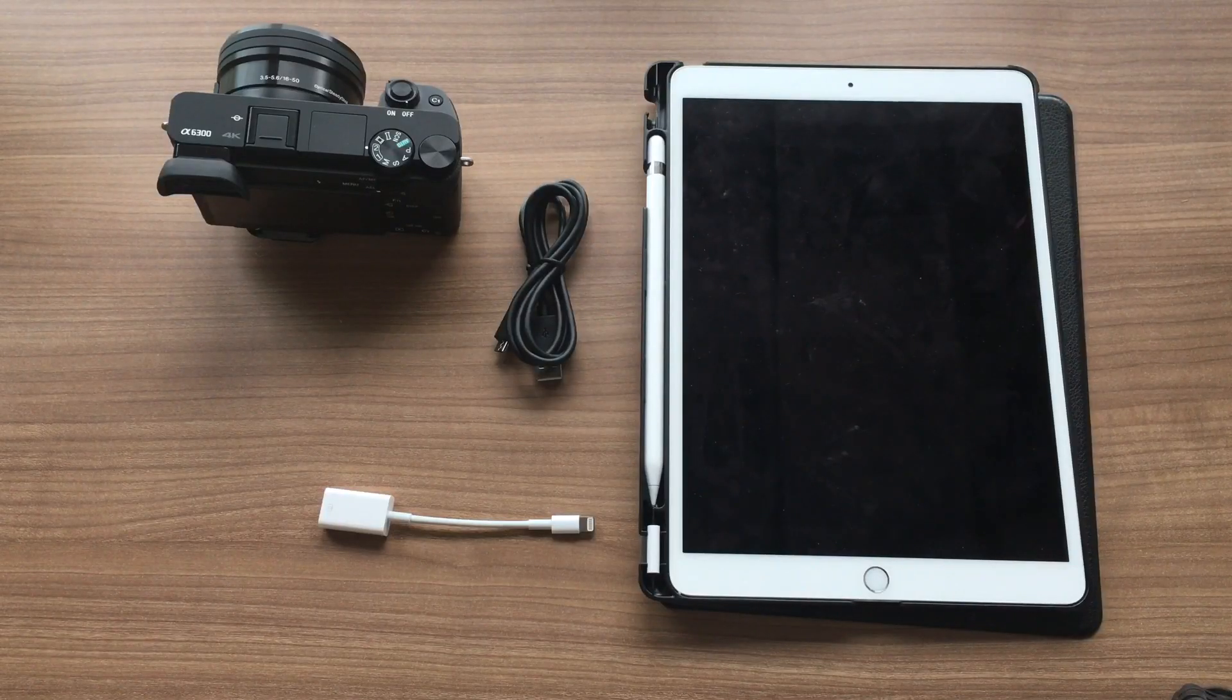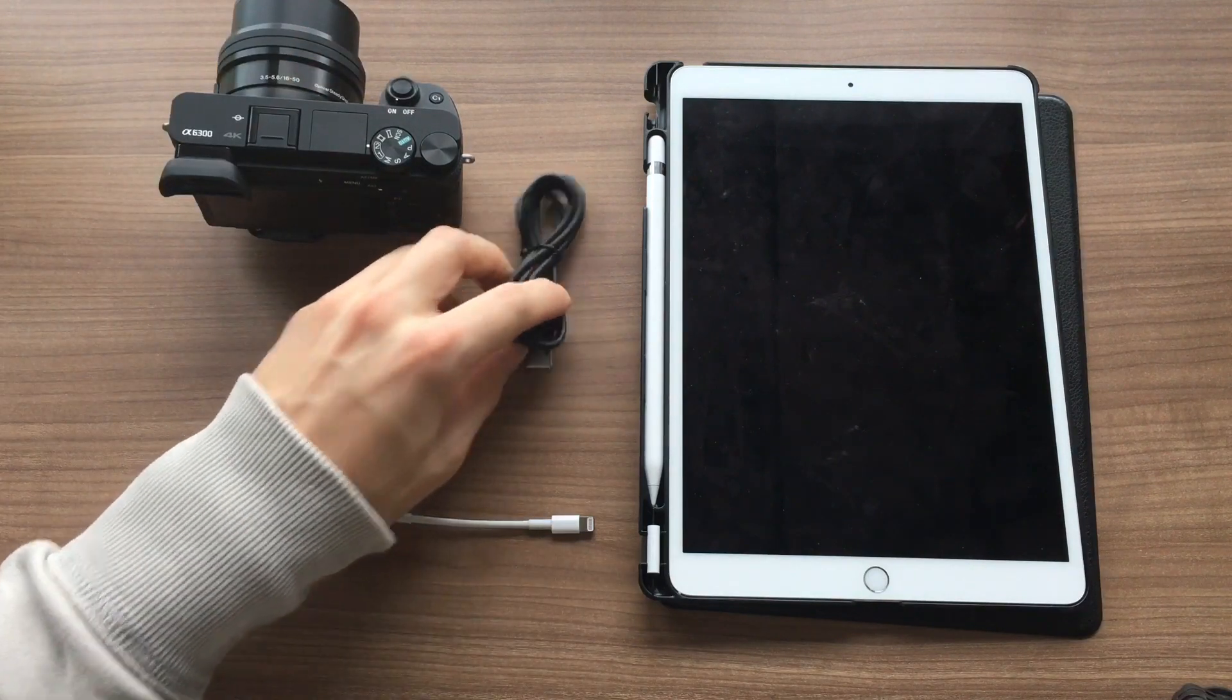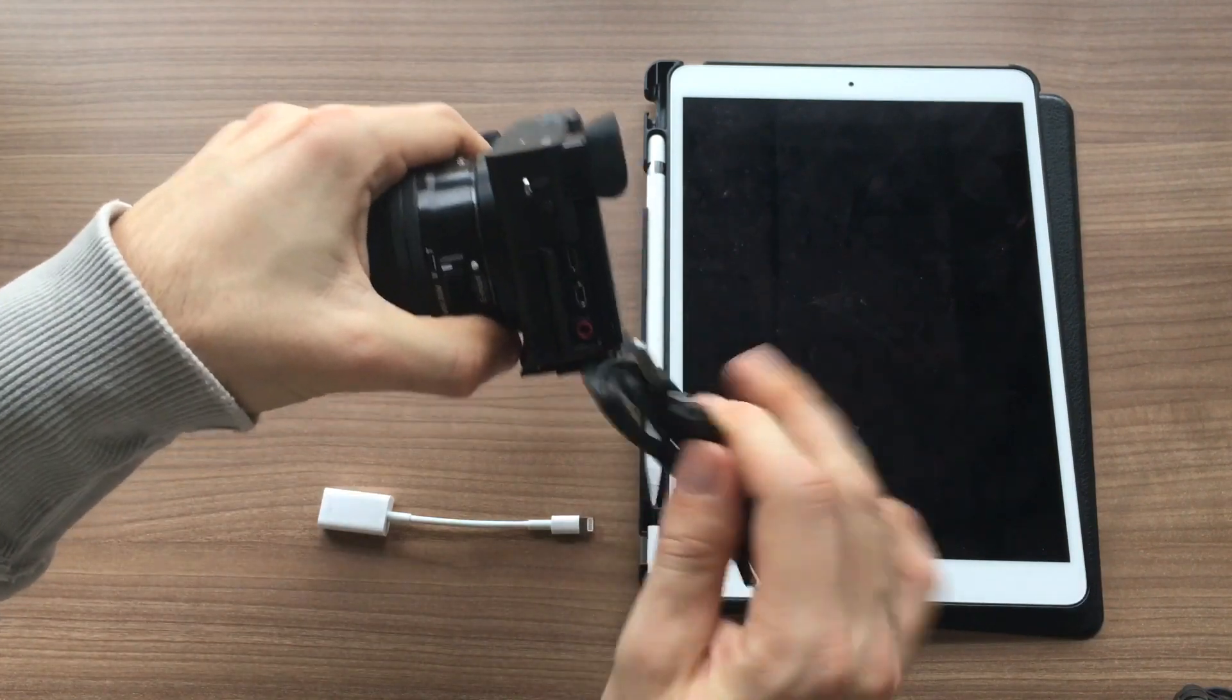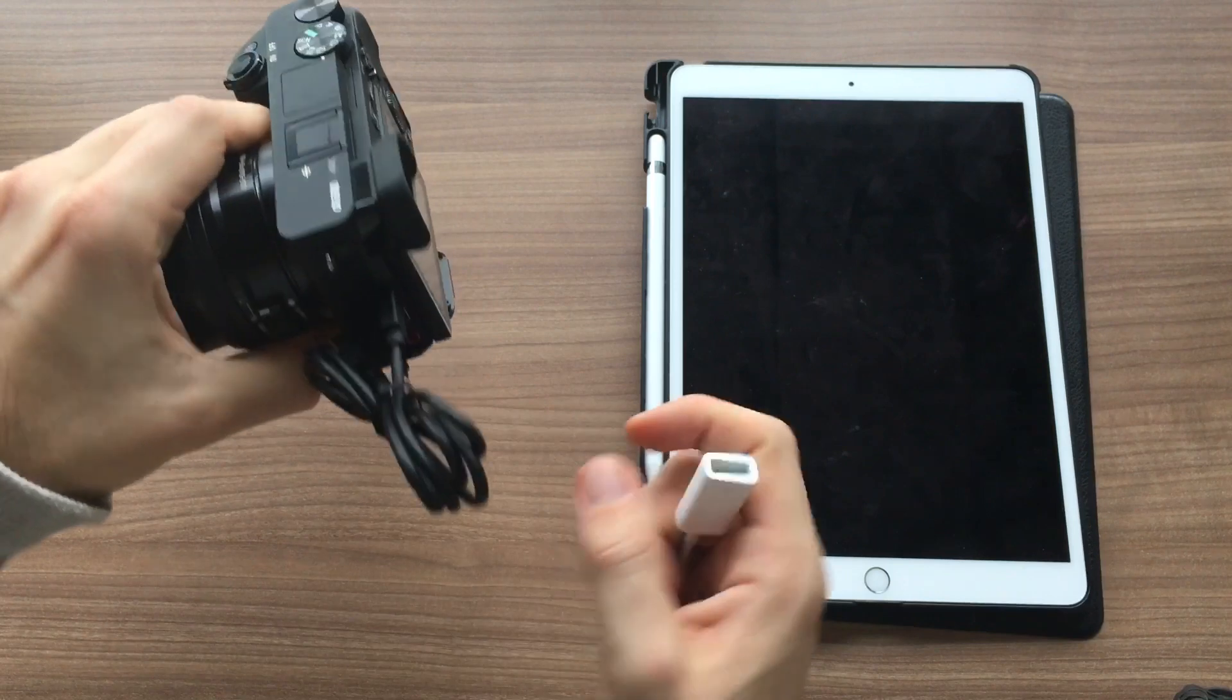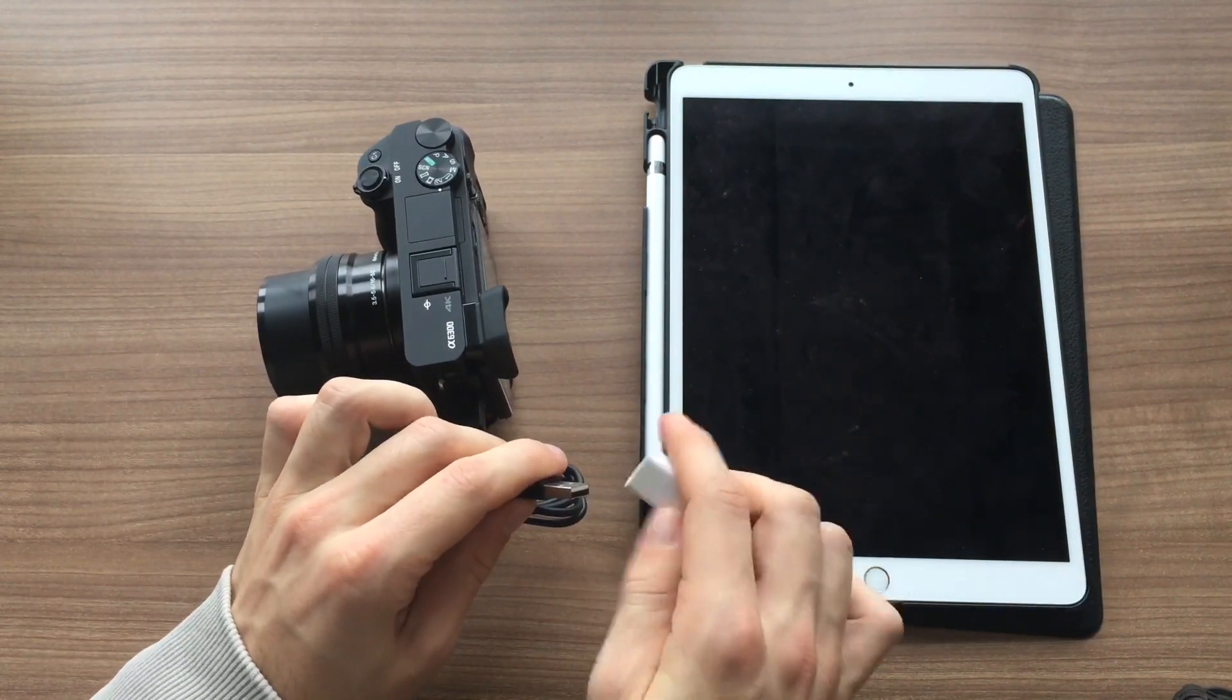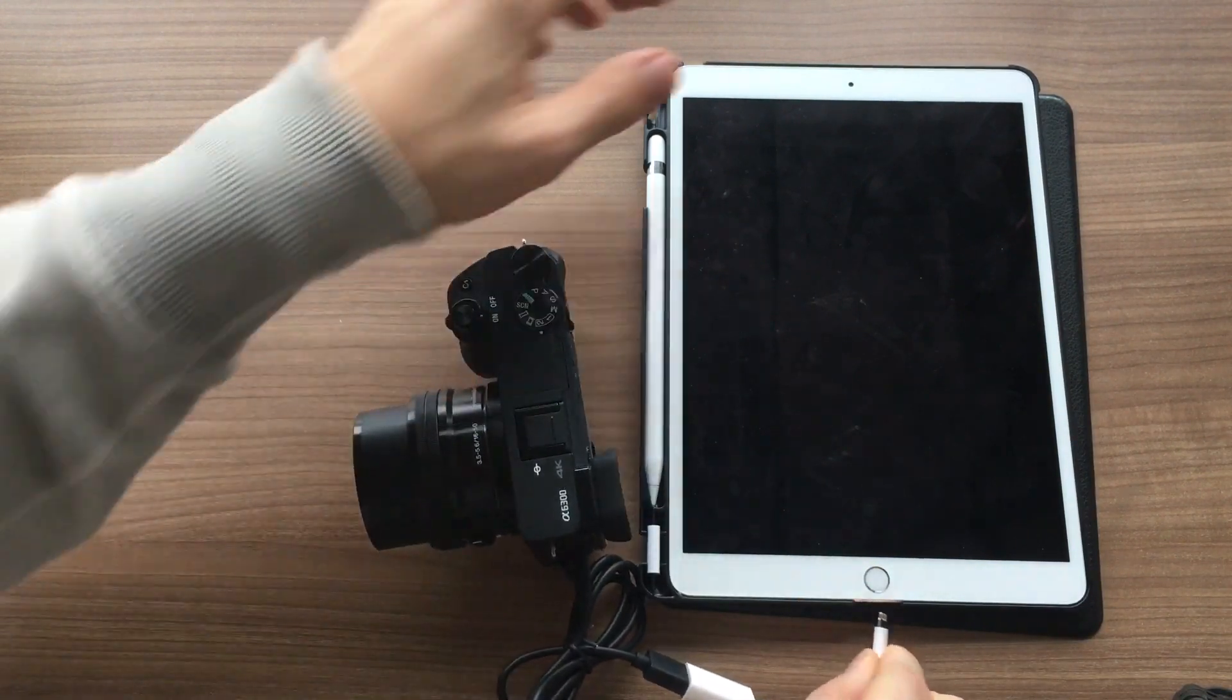The next steps are: switch your camera on, connect the micro USB cable to your camera, connect your lightning to USB adapter to your camera, and connect it to the iPad.